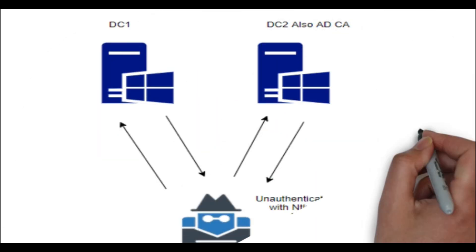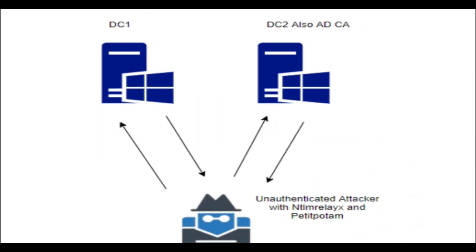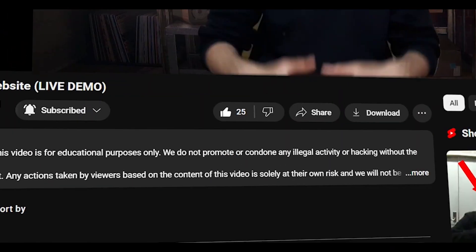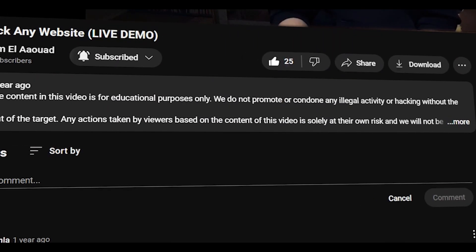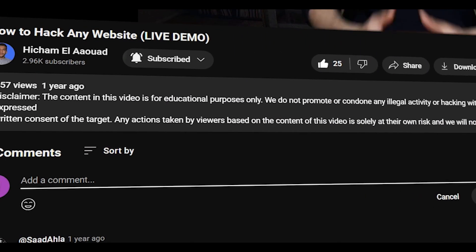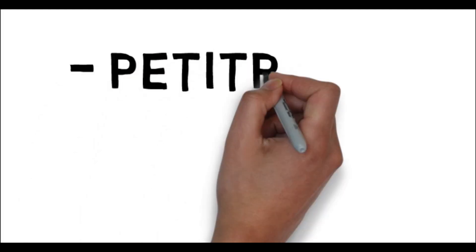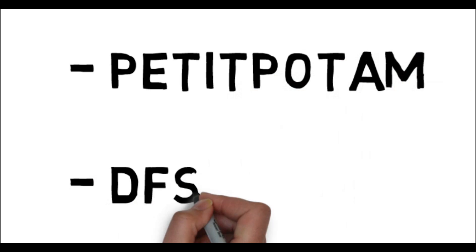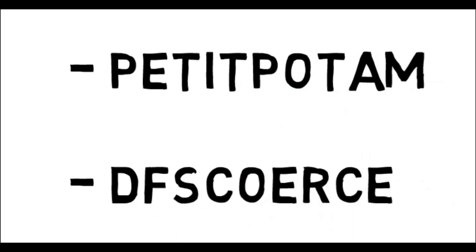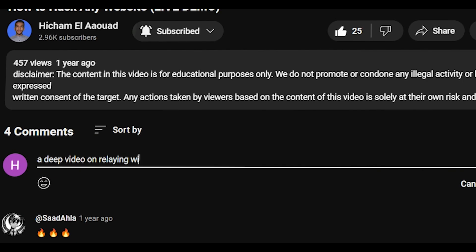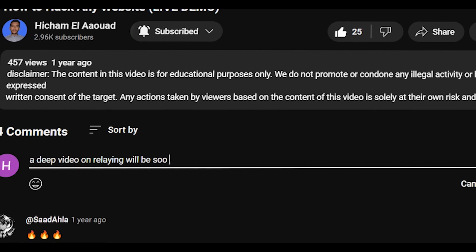I'm not going to go through relaying in depth, but feel free to leave a comment and let me know if you want a full video about it. Maybe building the Petitpotam or DFS coerce to get a better understanding. Let me know in the comments below.